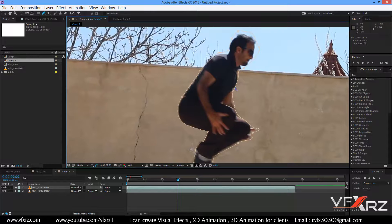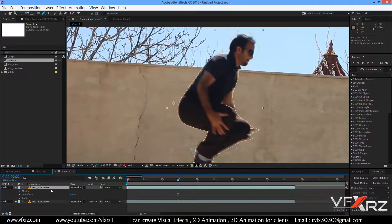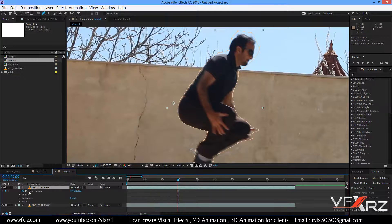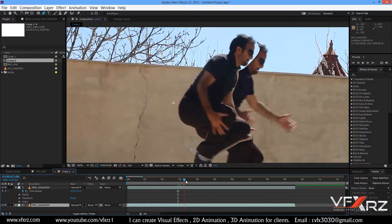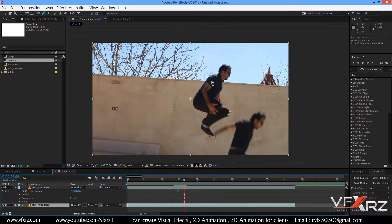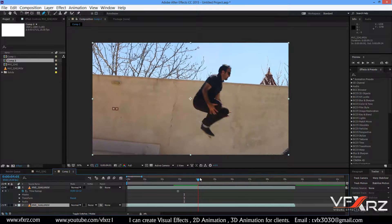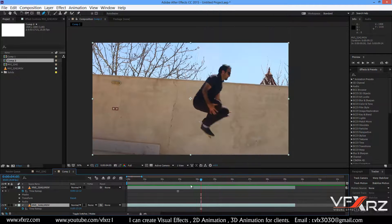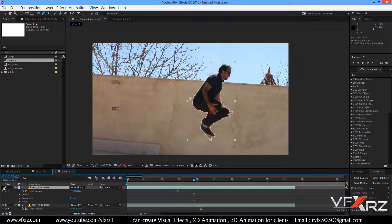Right-click on this layer, go to Time, and select Freeze Frame. Now when you change the indicator you can see we have a freeze layer. For the background, right-click on layer number 2, go to Time, and select Freeze Frame. Now when you turn off the top layer, you can see this layer is masked.